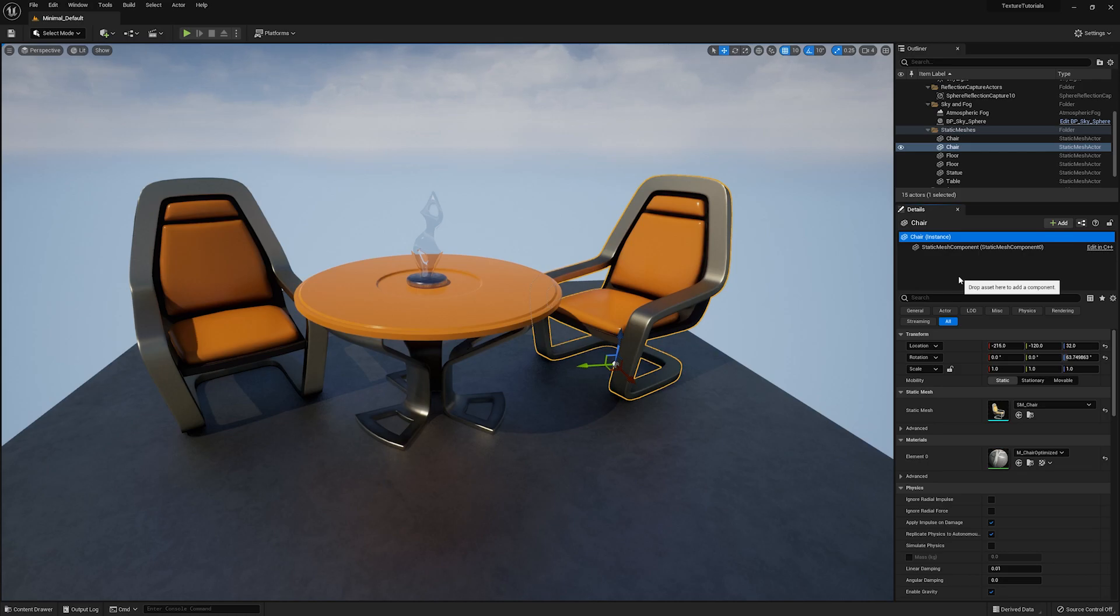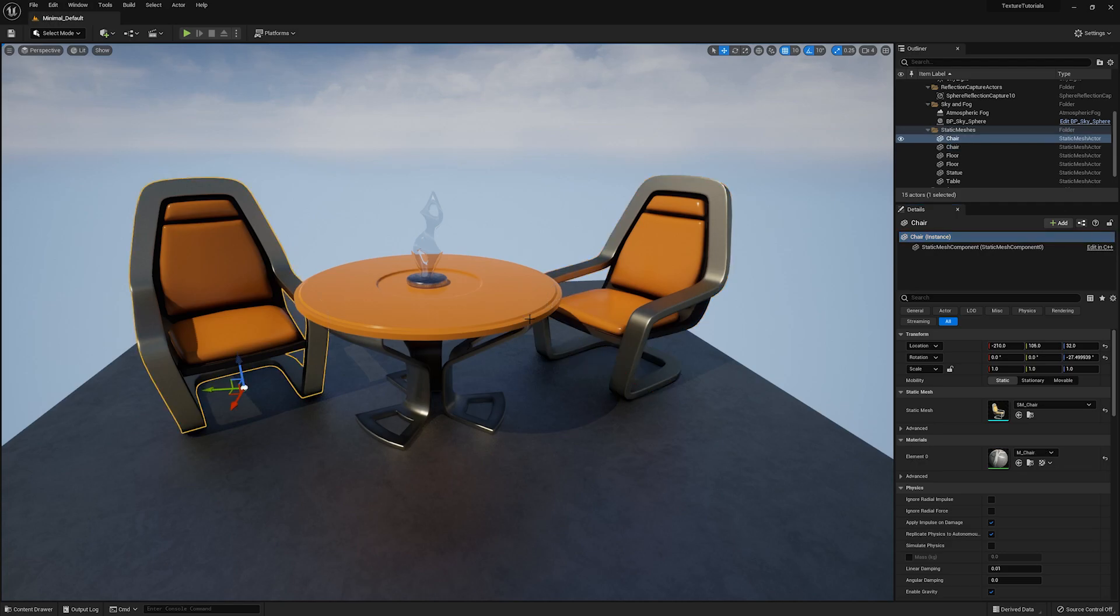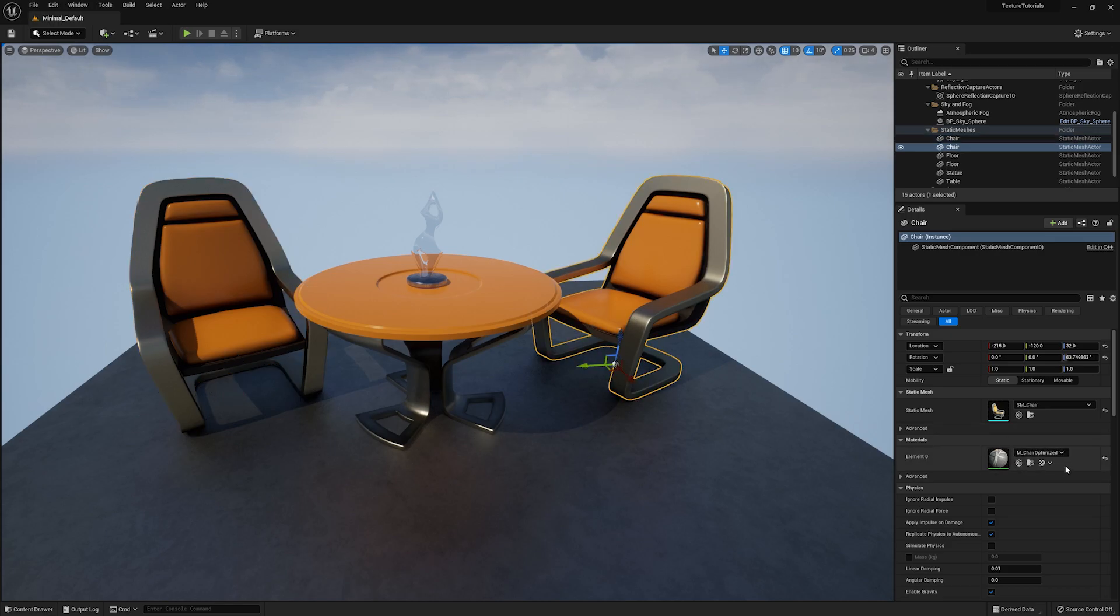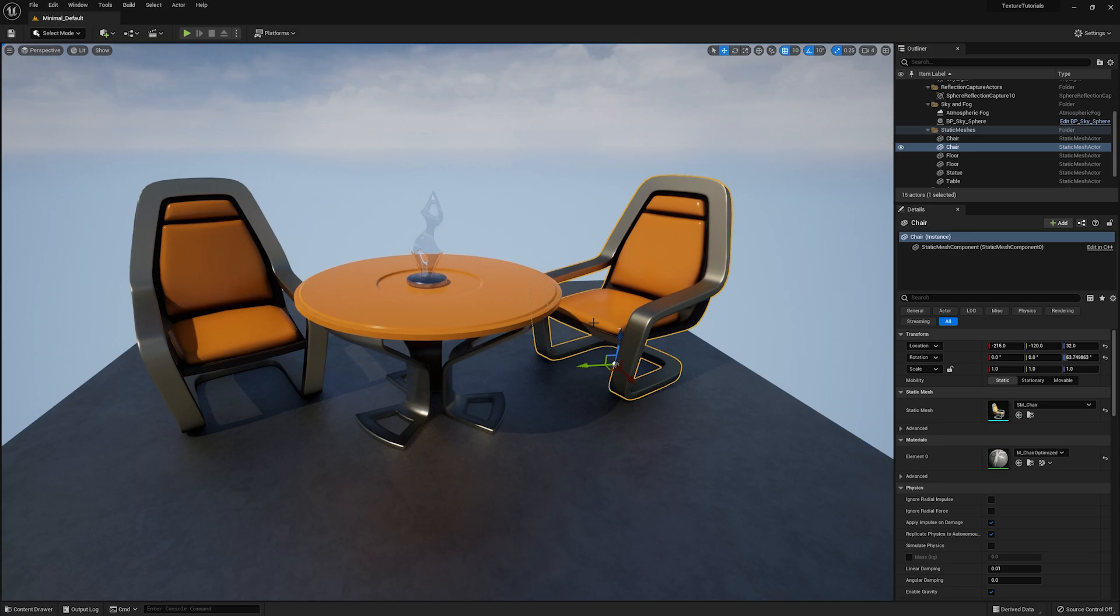Now to start out, I've opened up the classic level with the two chairs and the table, and I've gone ahead and duplicated the material on the chair and created a different one called mChairOptimized, and I've applied that to the chair on the right. That's just so we can see the difference in the two once I start optimizing.